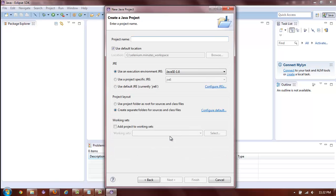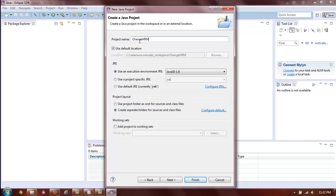and on the next screen, choose a project name. In this case, we will use Orange HRM as our project name since our test application is called Orange HRM.